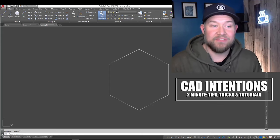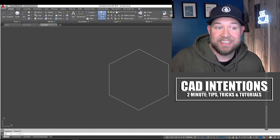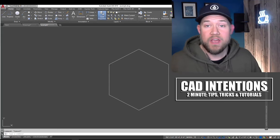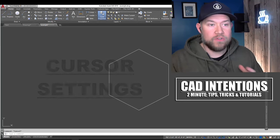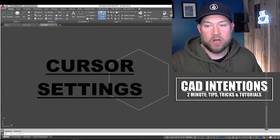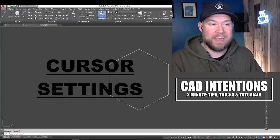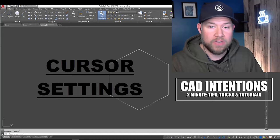Hey everybody, Brandon here from CAD Intentions, and in today's 2-Minute Tuesday, we're going to be taking a look at how to modify and change our cursor and selection settings within AutoCAD.